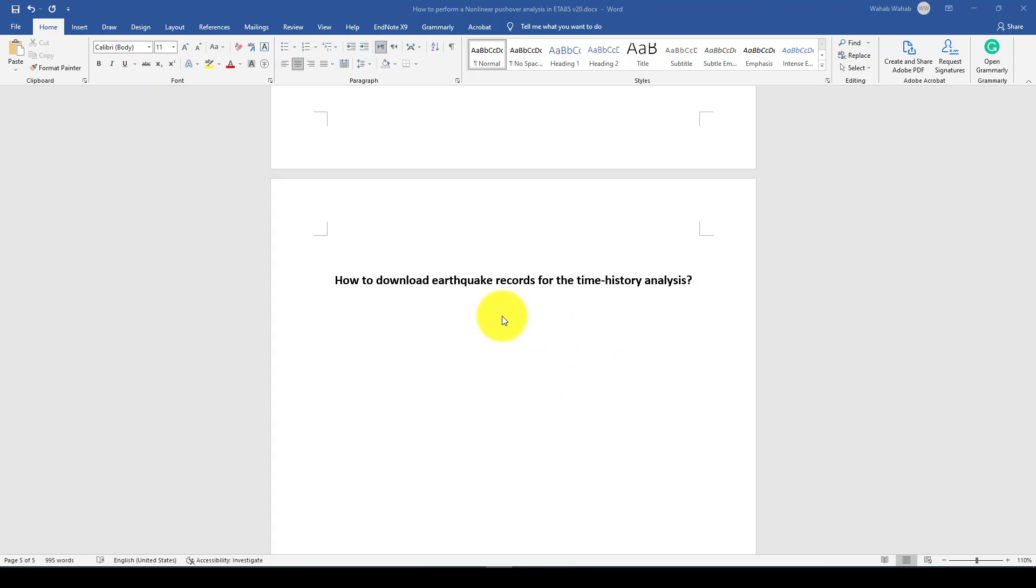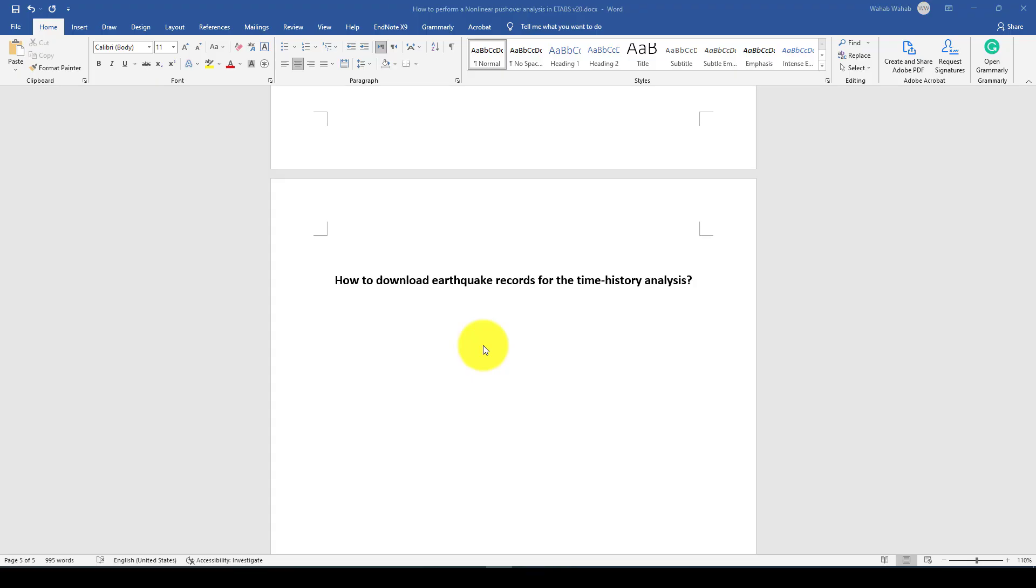In case if you want to conduct some time history response, you need some sort of recorded earthquake. There is also available some data with the software such as SAP2000 and ETABS. But in some specific cases, we need to use some other countries' earthquake records. Therefore, we need to download from the PEER ground motion database or some other database.